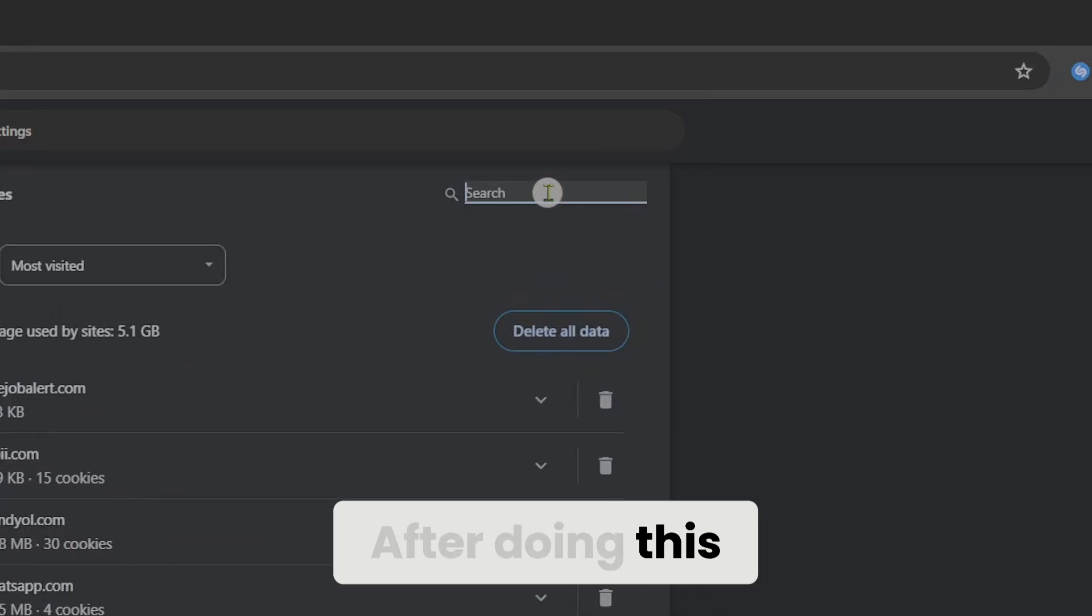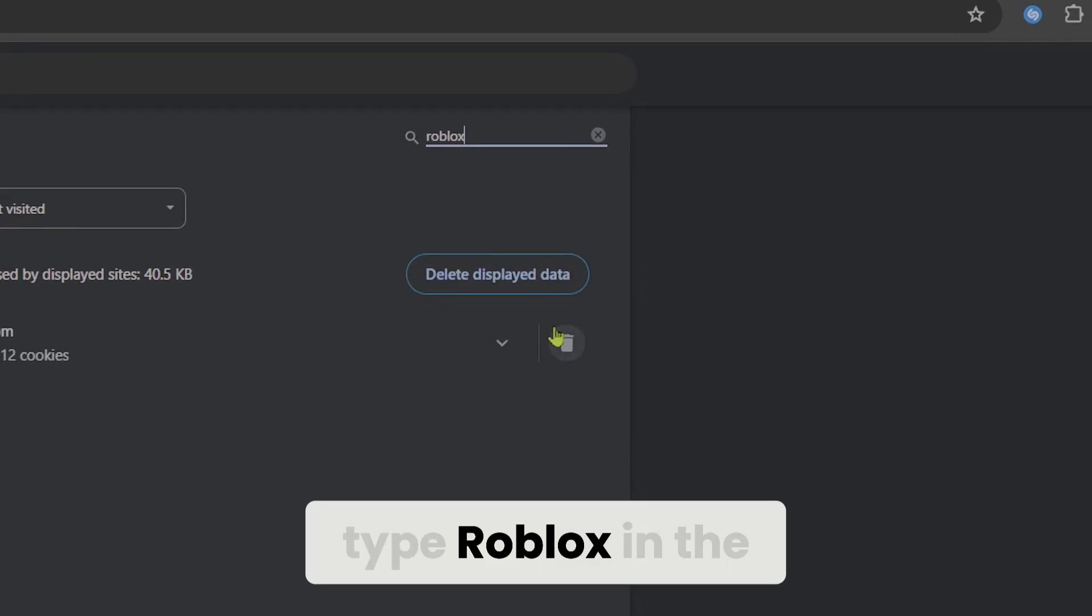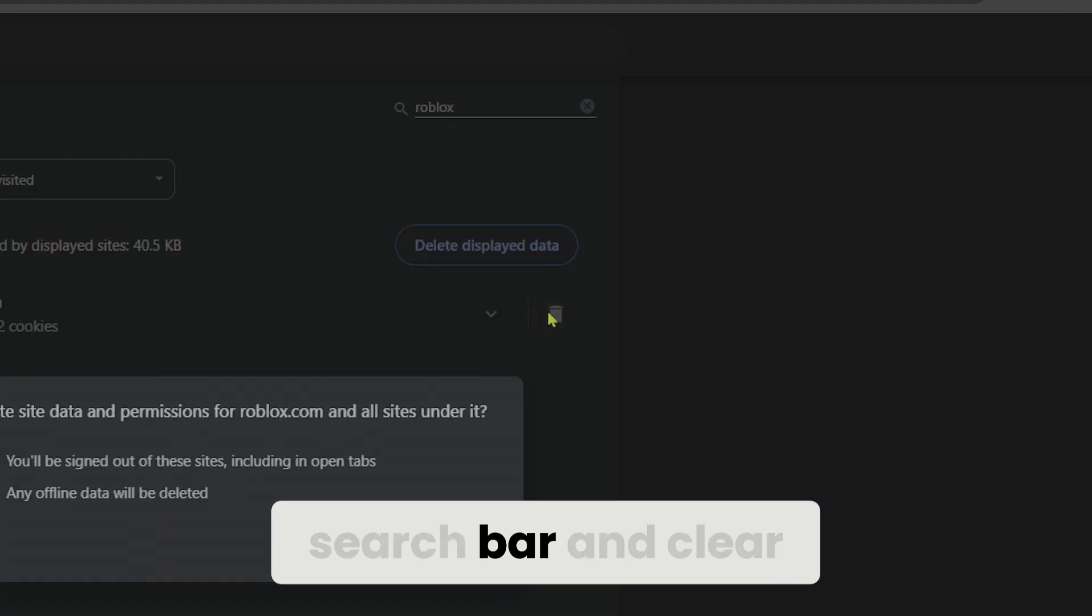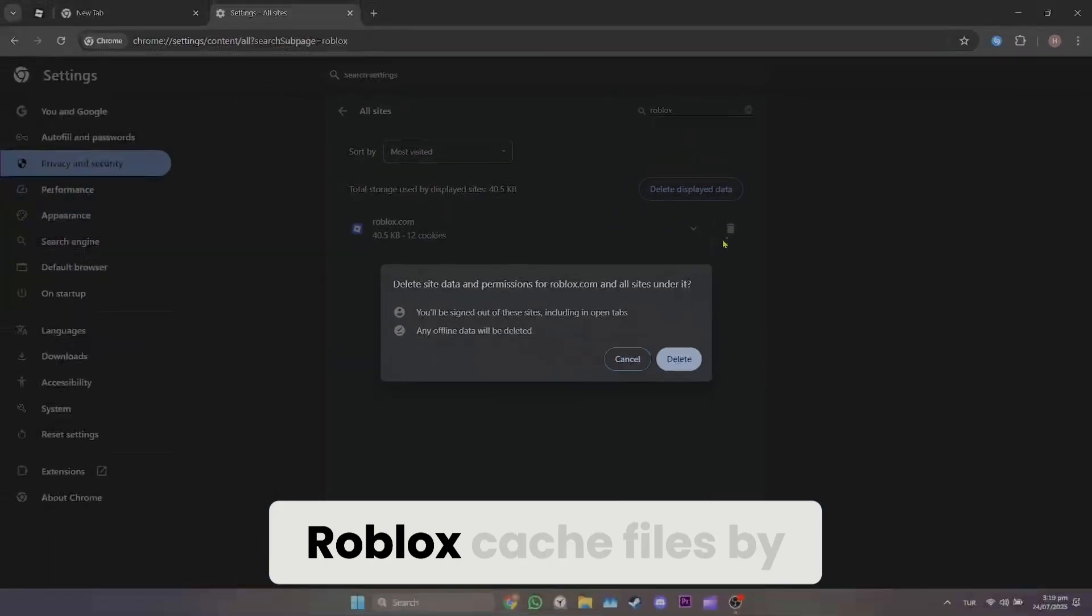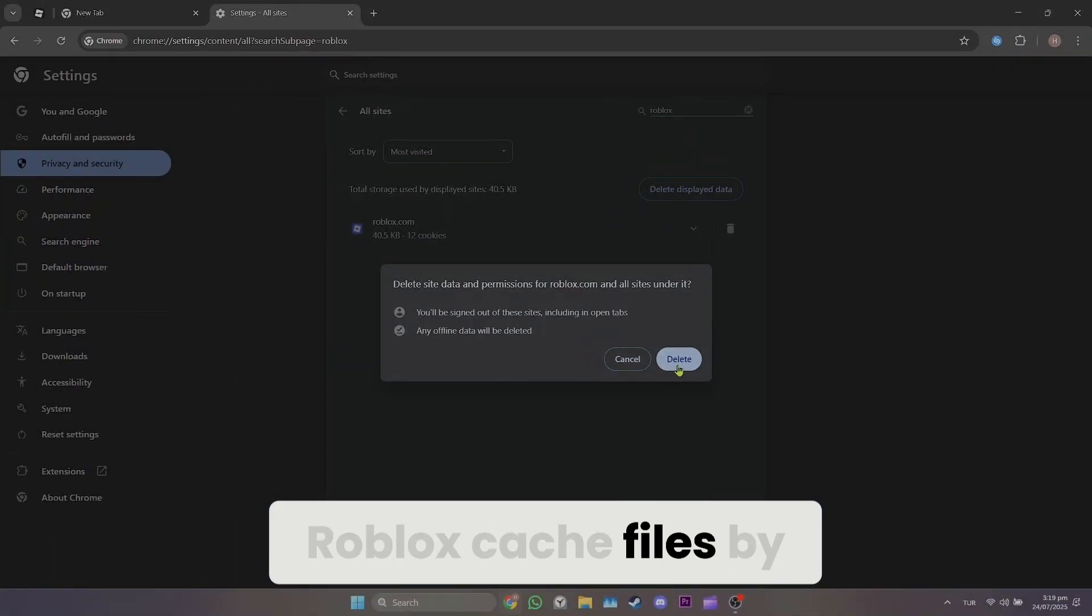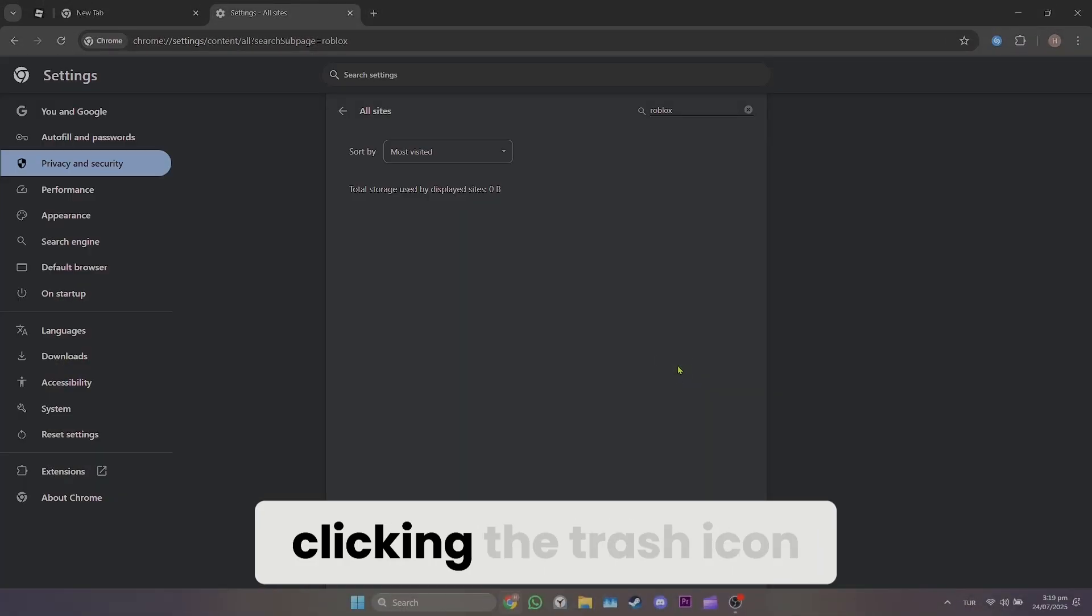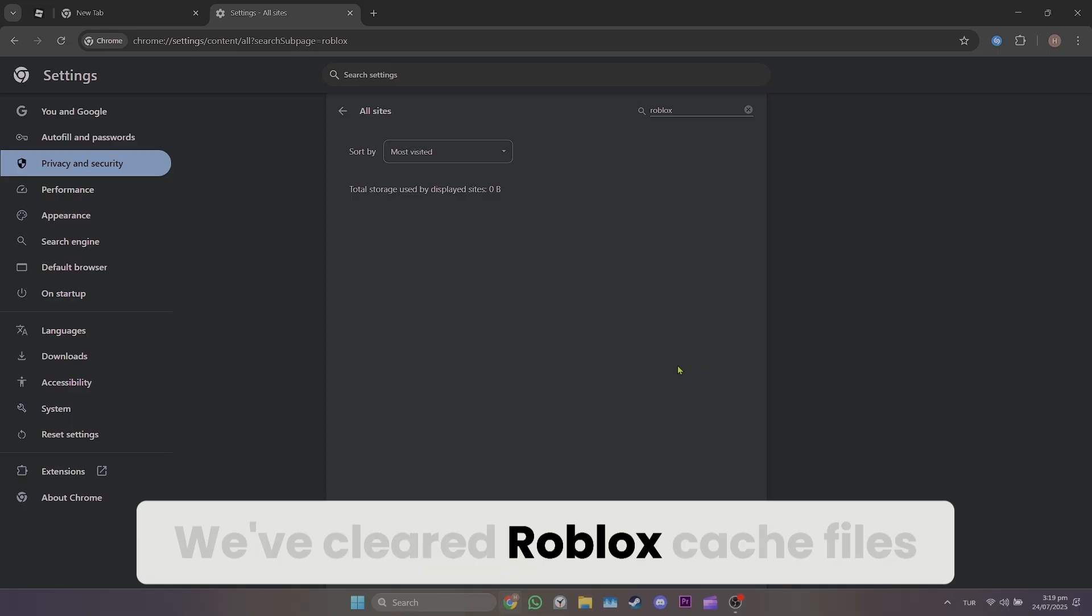Type Roblox in the search bar and clear Roblox cache files by clicking the trash icon.